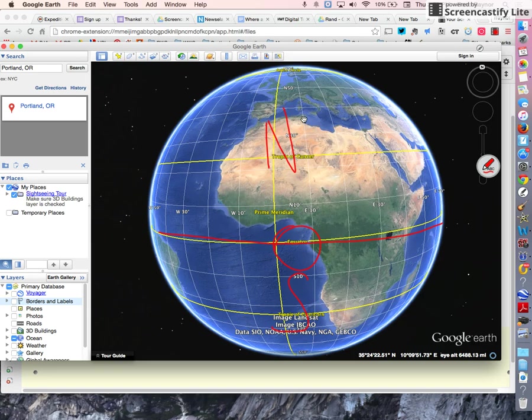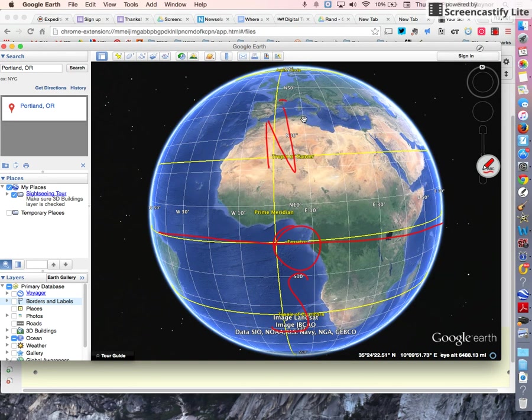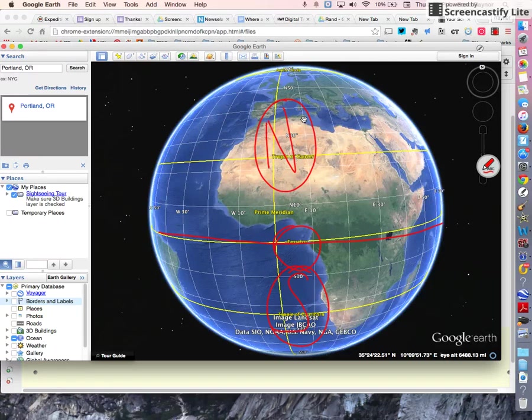Now, everything above the equator is in the northern hemisphere. Everything below or south of the equator is in the southern hemisphere.